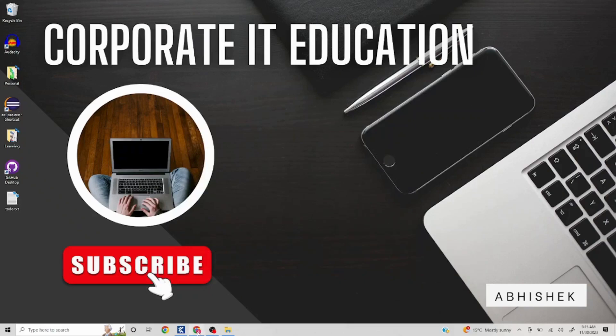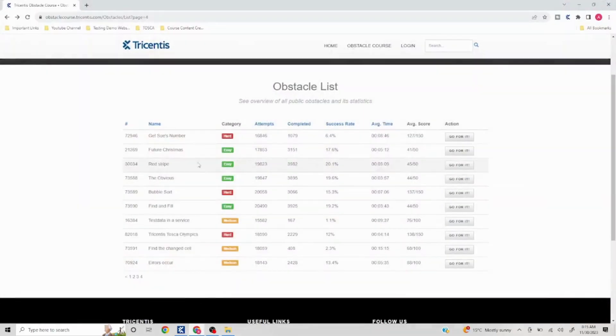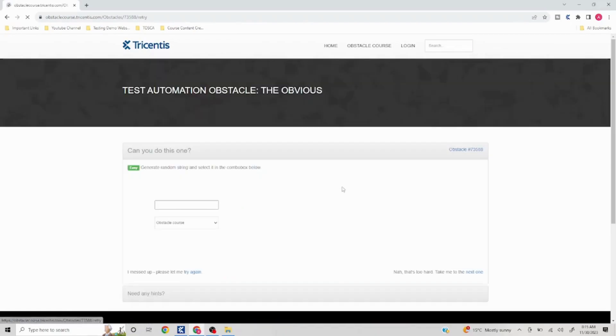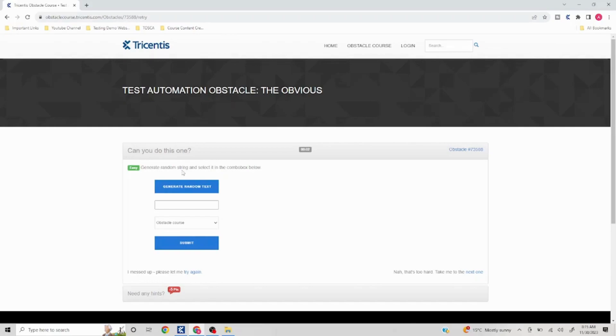Hello everyone, welcome to another video of Tosca obstacle list. In this video we are going to cover the next problem 73588. Let's take a look at this. I'll click on go for it, generate a random string and select in the combo box below.